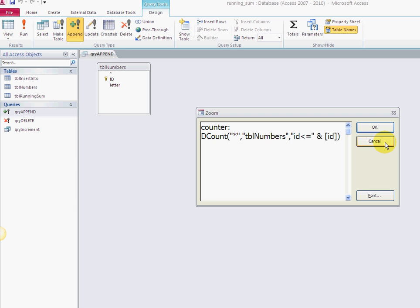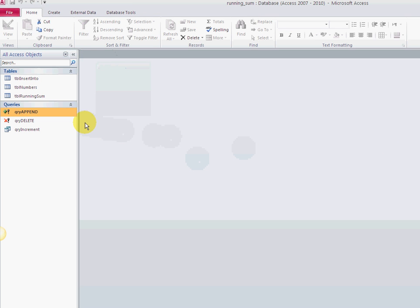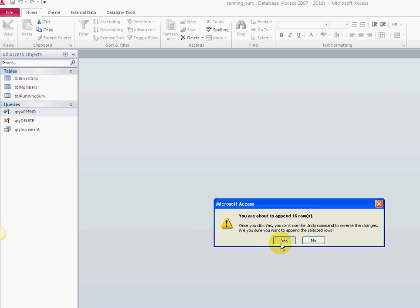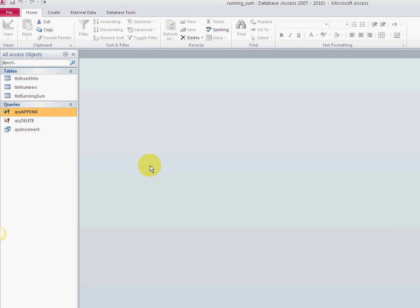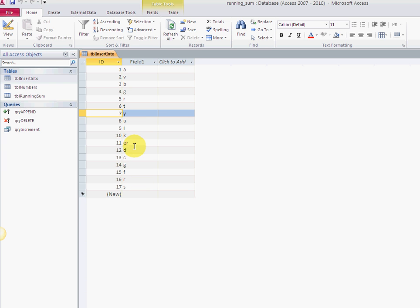When I run this, it inserts 16 rows, and when I open the table again, I'm starting out with numbers 1 through 17.